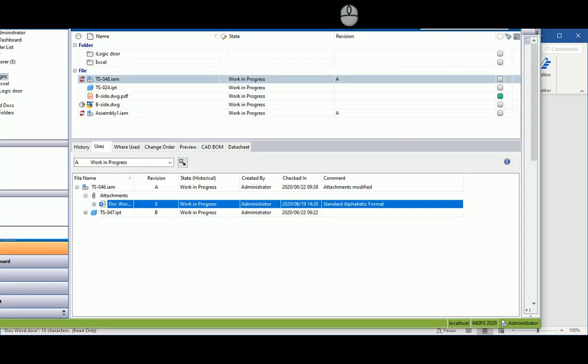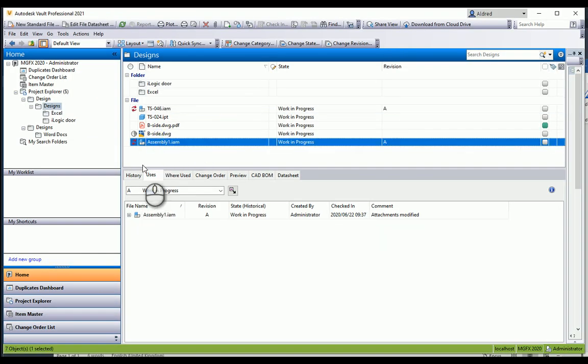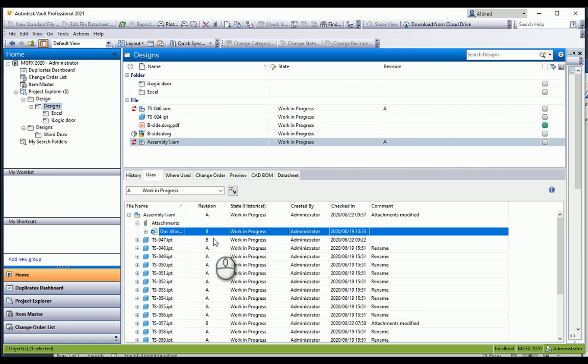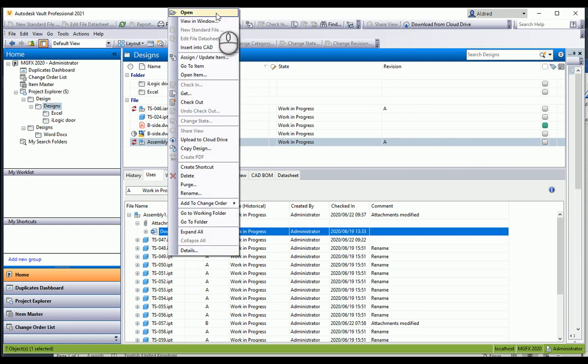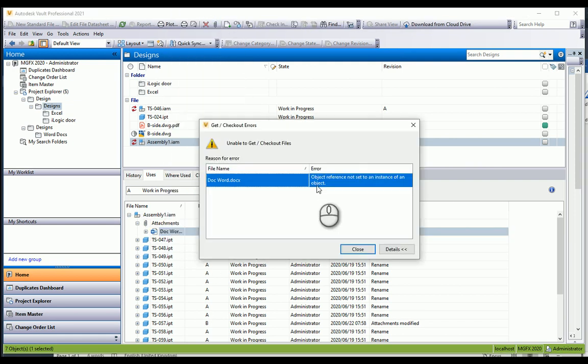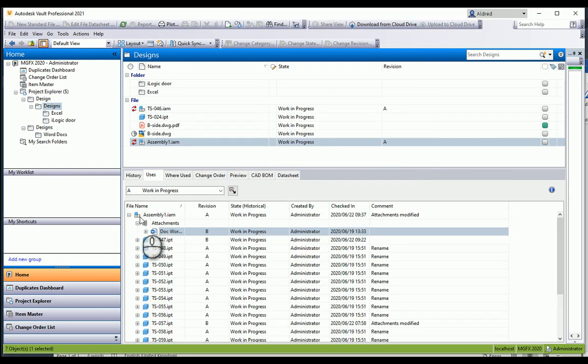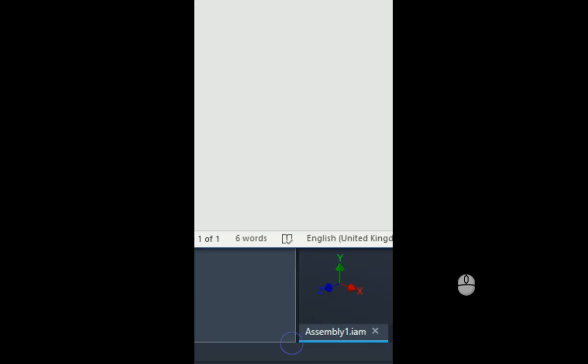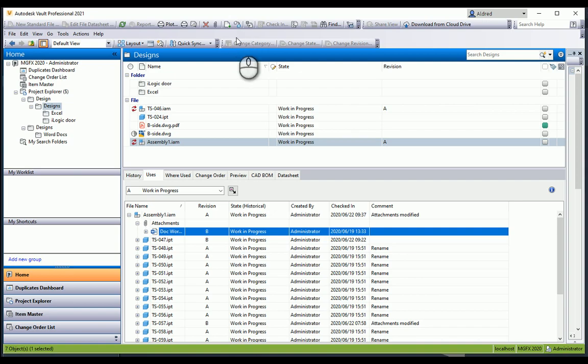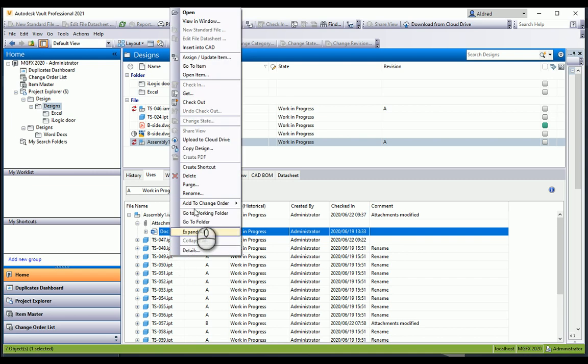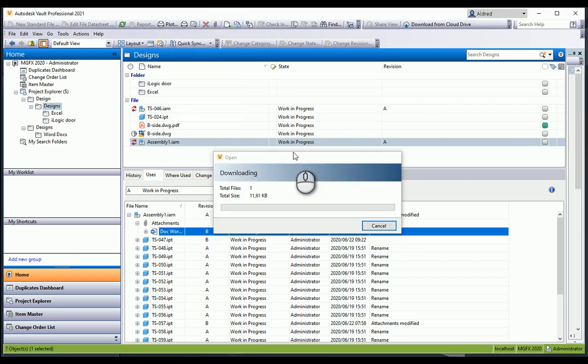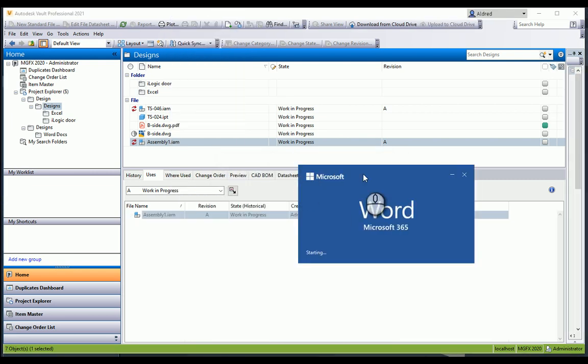If I go back to the server here, let's go to my assembly one and see what this revision B is. Let's right-click and open that. Object reference error. Let me try that again.